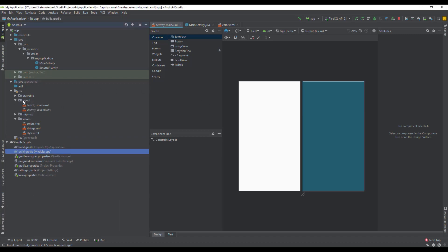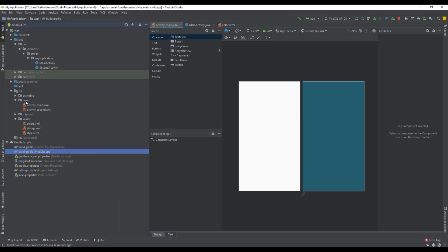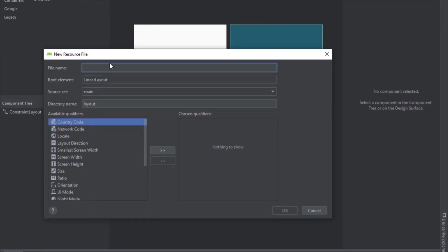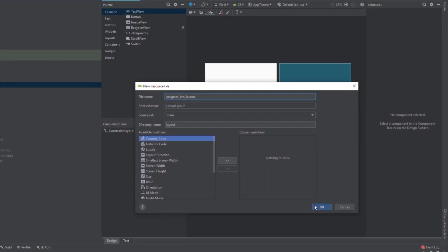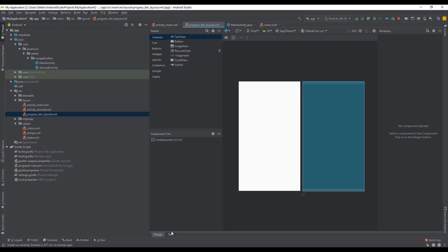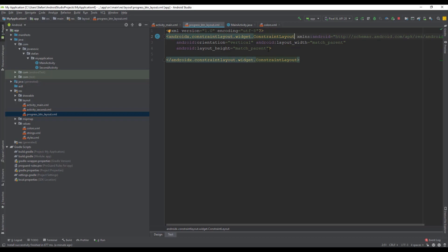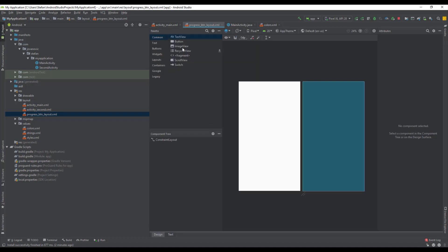First we're going to start by creating a new layout resource file. We're going to name this file something like 'progress_button_layout'. Inside this layout we're going to design our progress button, so let's change the linear layout to a constraint layout — it's easier to design our layout with this root element.